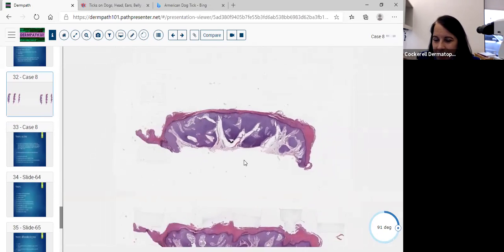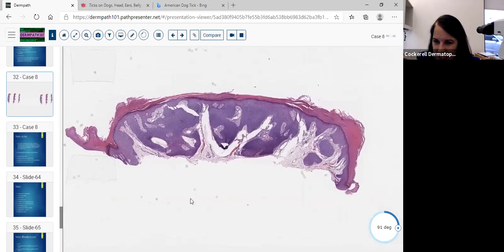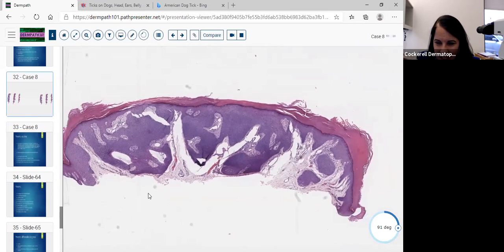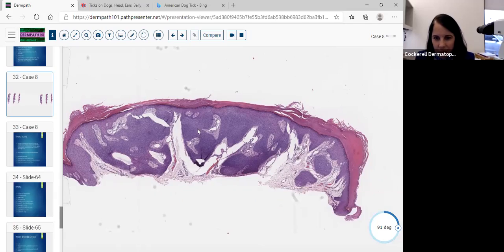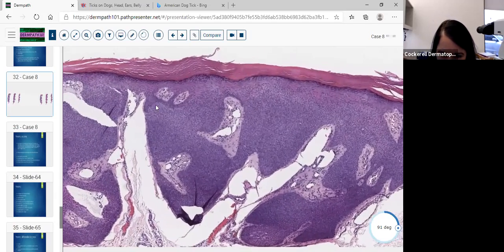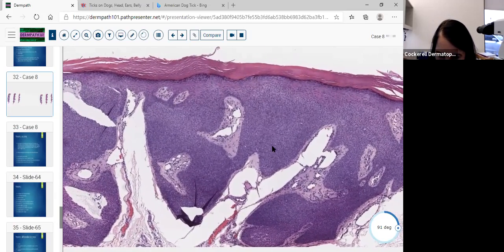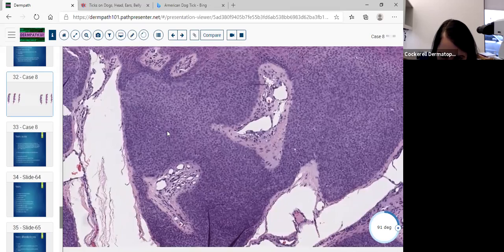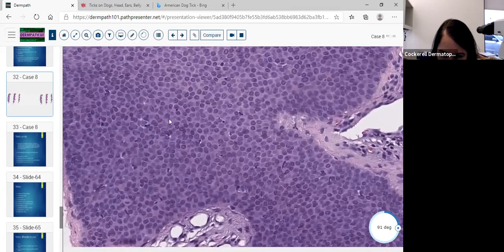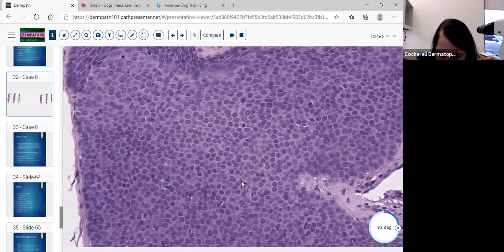Right away, we see that this lesion on low power someone might say is a seb — and they'd be doomed because they basically missed it. Why didn't I think this was a seb? I don't see any horn cysts. And I noticed this demarcation between the squamous cells and this proliferation of cells here that are somewhat polygonal in shape. This demarcation is very important. There are somewhat columns again.